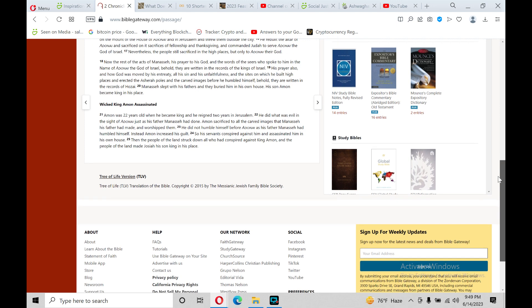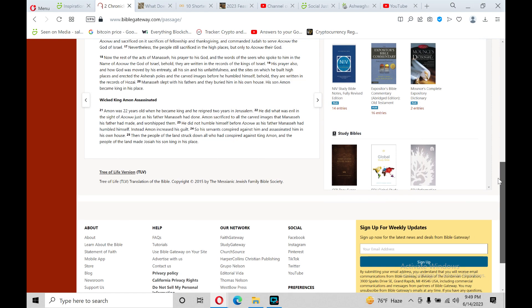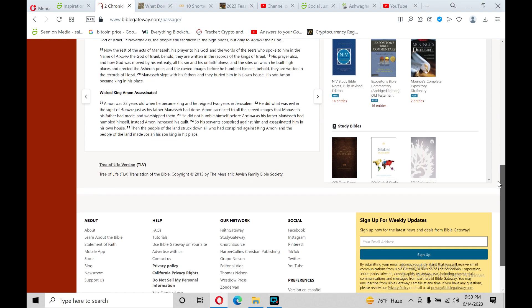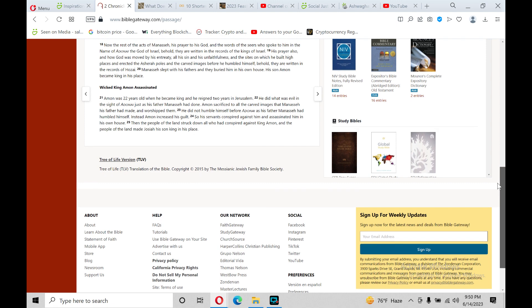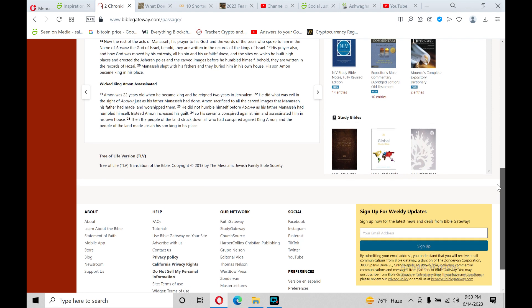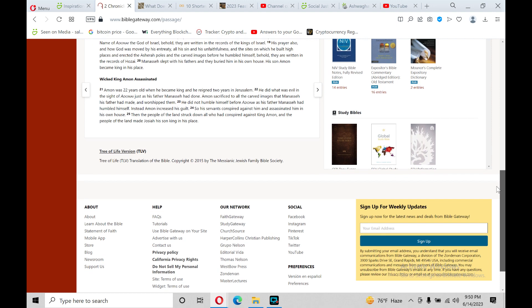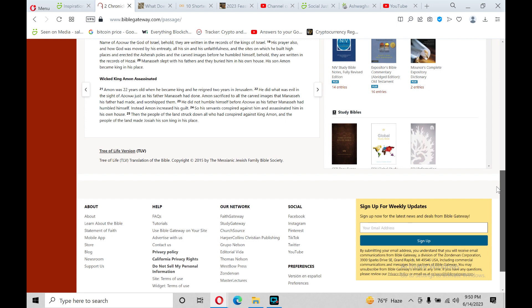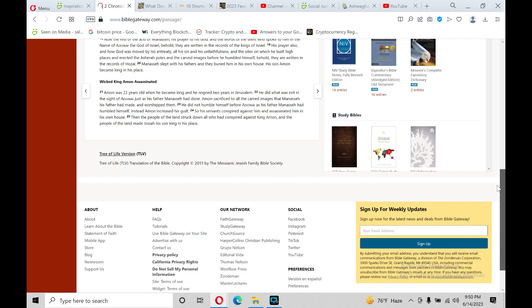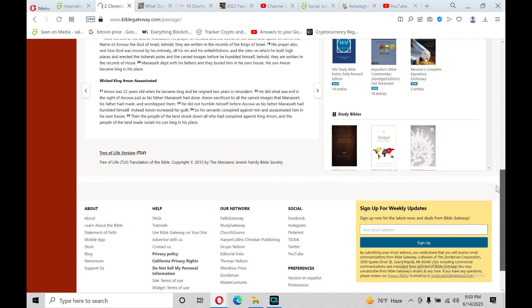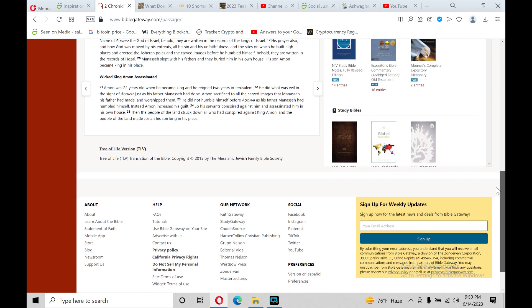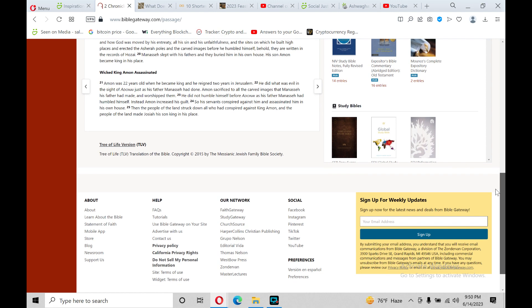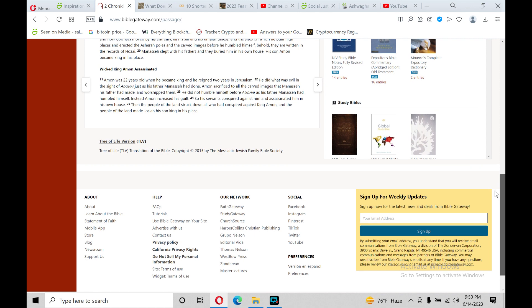Nevertheless, the people still sacrificed in the high places, but only to Adonai their god. Now the rest of the acts of Manasseh, his prayer to his god, and the words of the seers who spoke to him in the name of Adonai, the god of Israel, behold, they were written in the records of the kings of Israel, his prayer also, and how god was moved by his entreaty. All his sin and his unfaithfulness and the sites on which he built high places, and erected the Asherah poles and the carved images before he humbled himself. Behold, they are written in the records of Hozai. Manasseh slept with his fathers, and they buried him in his own house.